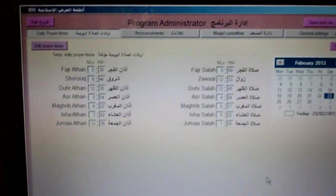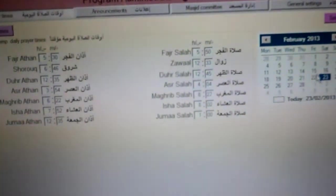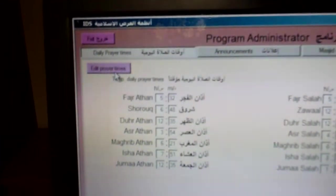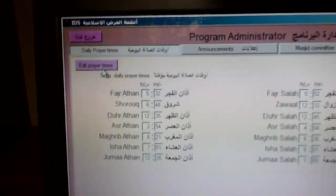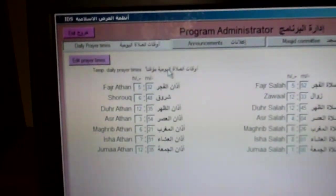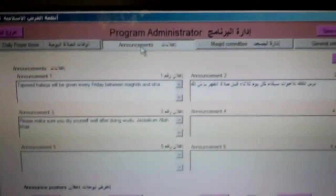IDS is essentially two types of software: one is the admin, where you control and manage everything, and the other is the display, which everyone sees in the masjid. The admin has four tabs. The first is daily prayer times, where you can view the times for the whole month or whole year and temporarily change them. There is also an 'Edit Prayer Times' section for changing times for the whole month or year — we will do a separate video about that.